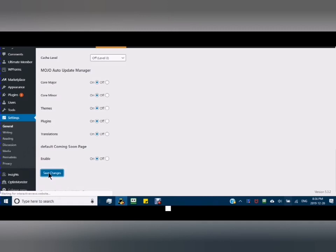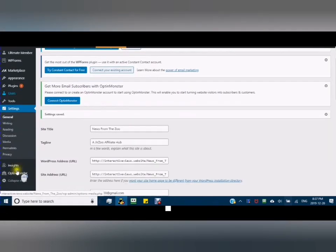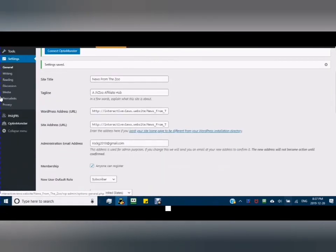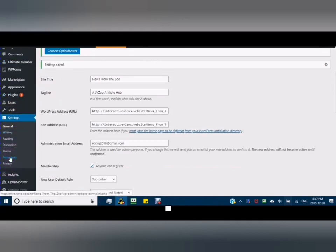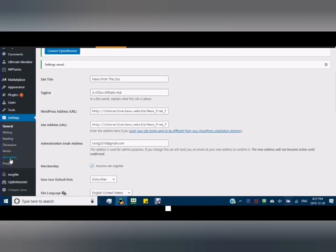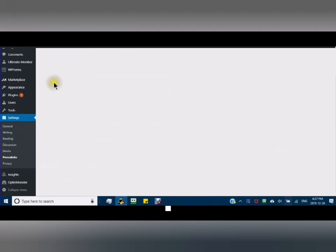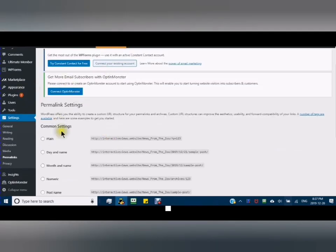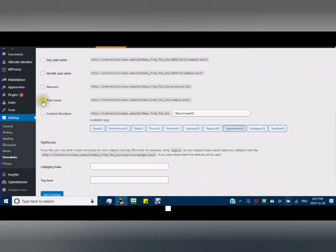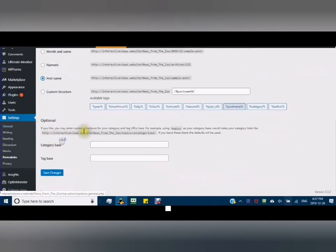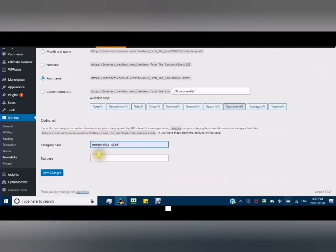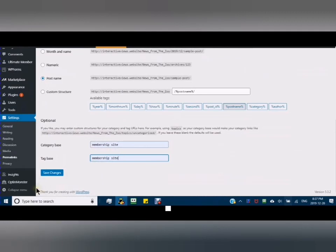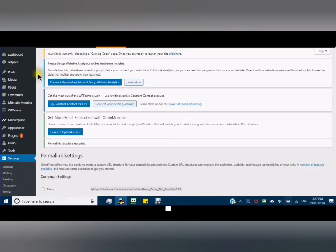There's one more thing you have to do. You have to go back into settings and go into permalinks. Permalinks are important, especially with the ultimate member. You want to make sure that you have the post name clicked. Also, you can add your category base and then save the changes. Your category or tag base - save the changes.